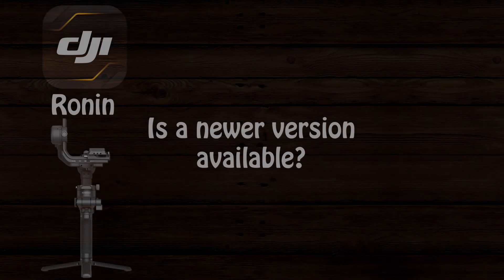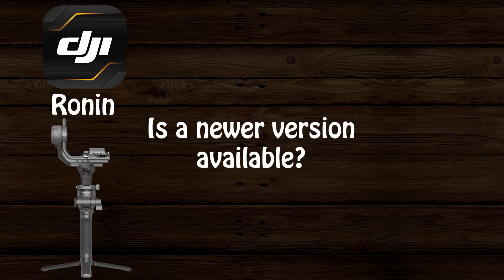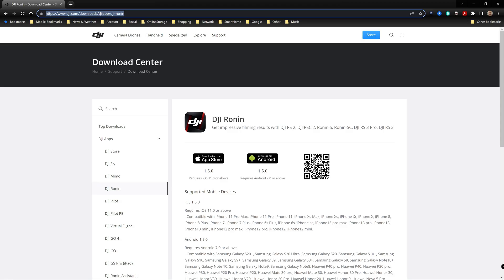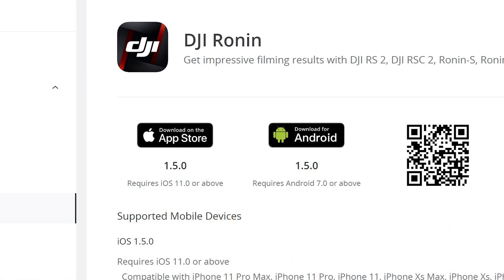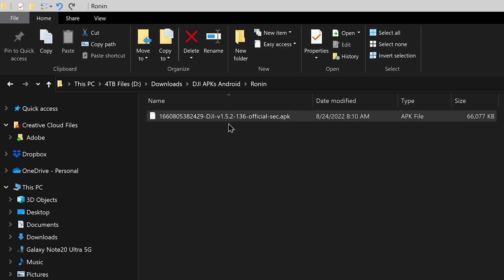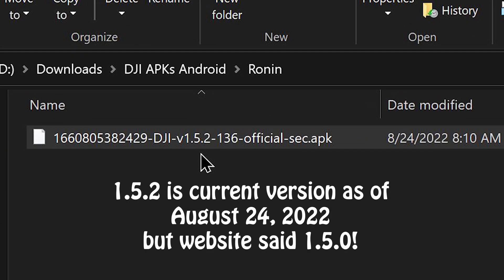In this video I will present two different installation methods for the Ronin app on an Android phone. If you have already previously downloaded the DJI Ronin app, you need to go to their website and check if a newer version is available. The website might indicate a specific version — it's showing 1.5.0 here — but this is not always accurate. DJI often fails to update what's indicated on the web page, so if you select download for Android the version downloaded is actually 1.5.2. Just go ahead and click the download link to get the most current version.